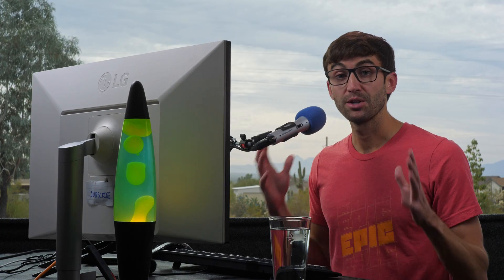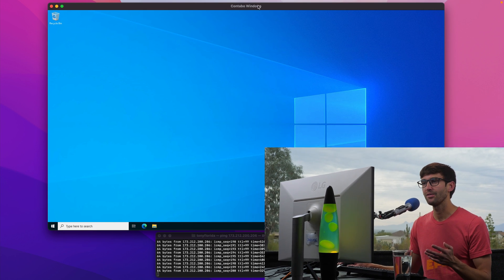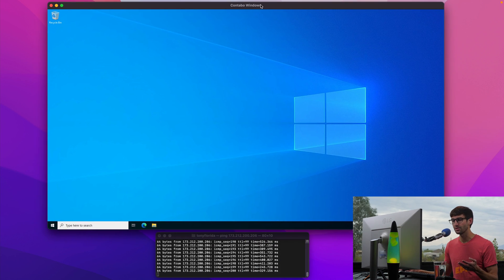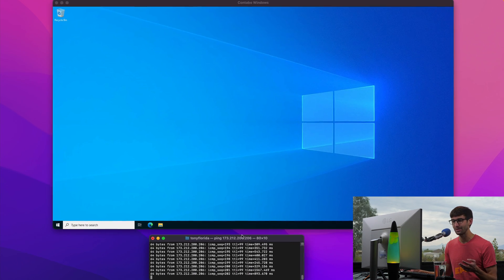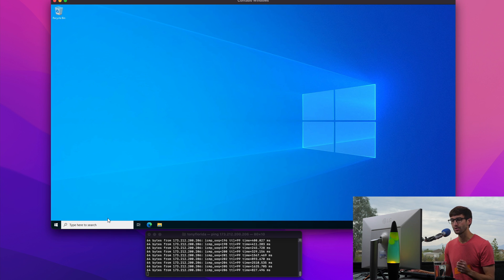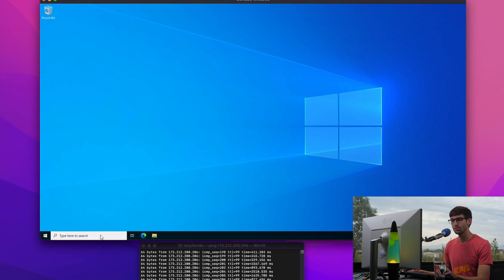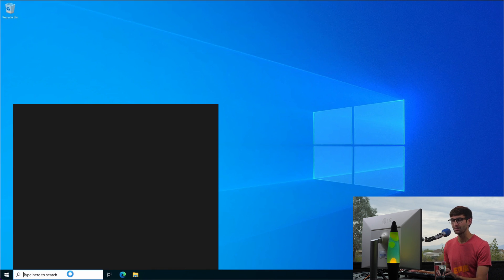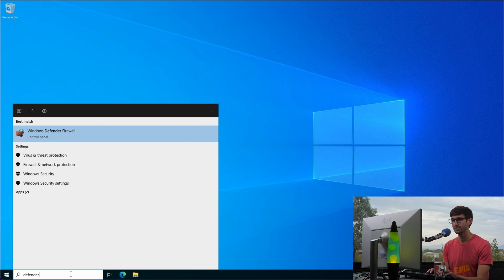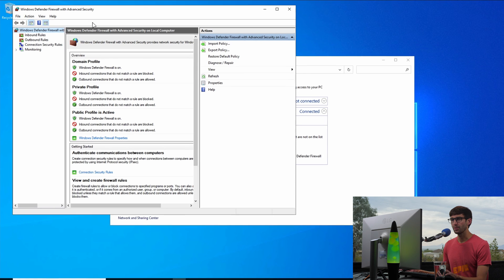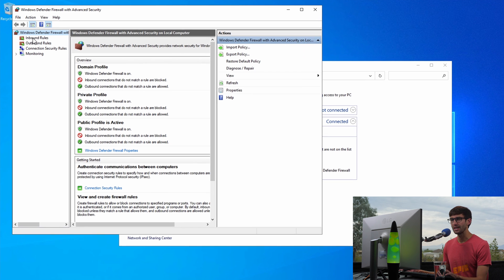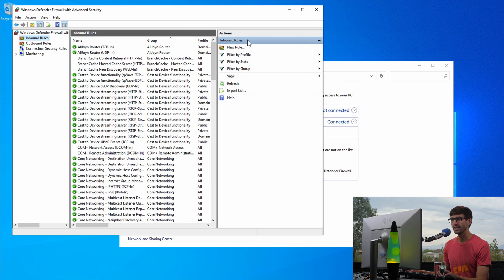Next I'm going to show you how to block ping requests on a Windows computer. So I have this remote Windows desktop here and I'm pinging it down here and the ping requests are going through. So in order to block those ping requests we're going to open up Windows Defender and then in here we're going to go to Advanced Settings and what we're going to do is create an inbound rule on the right-hand side. Click on New Rule.